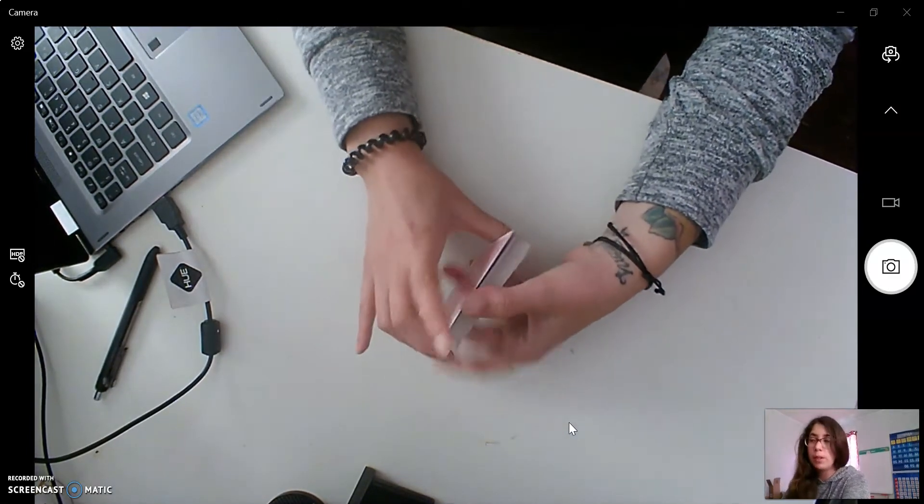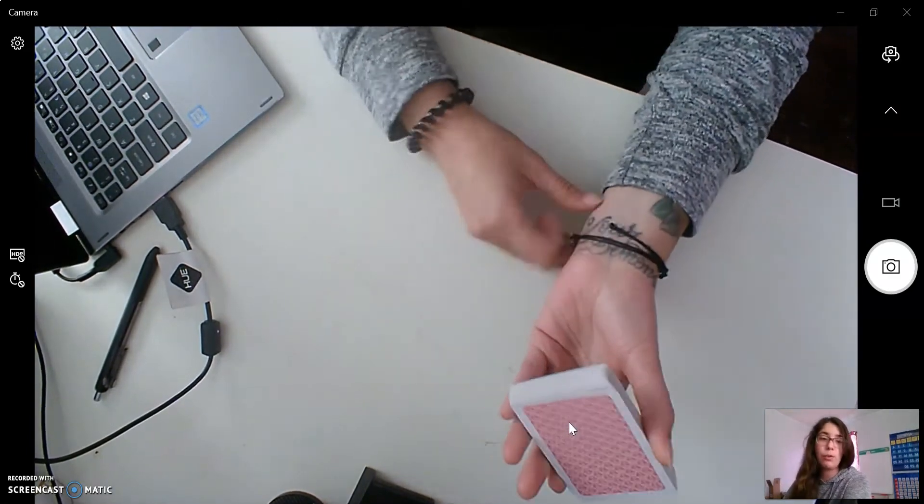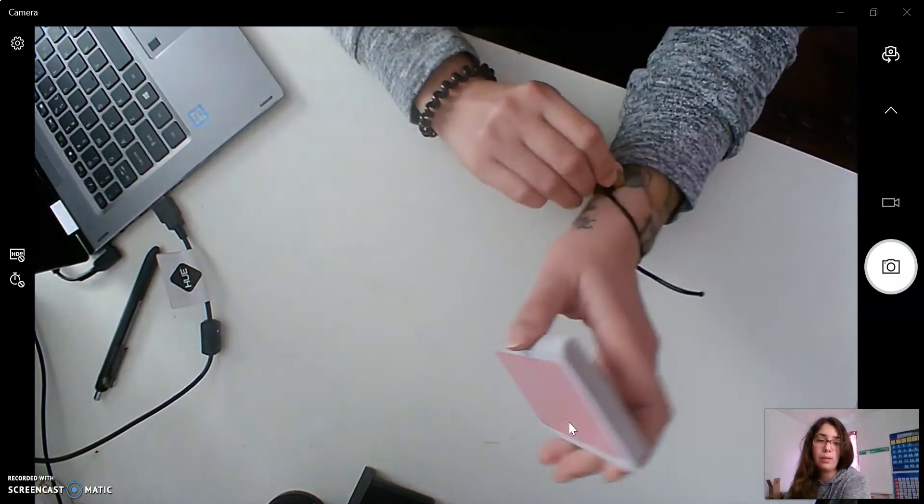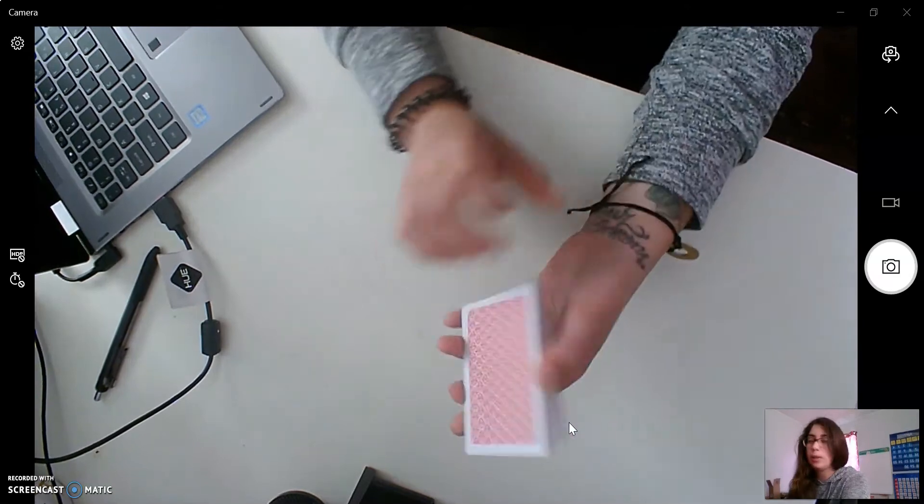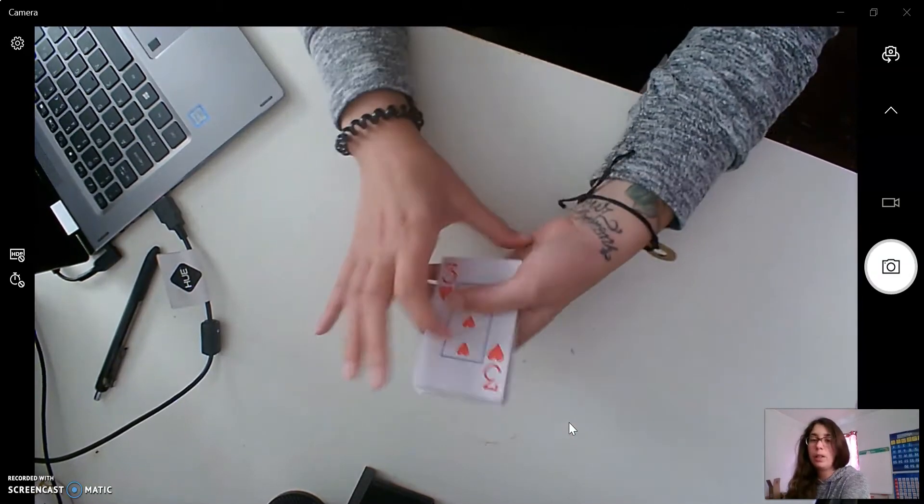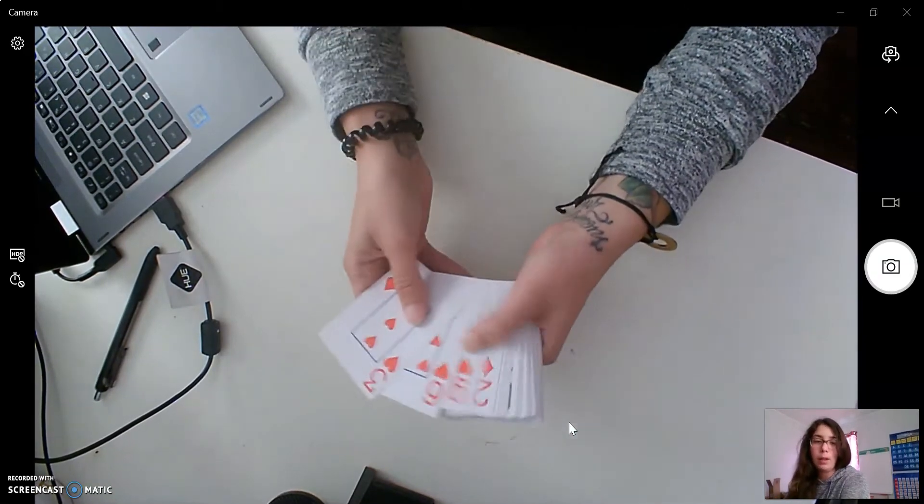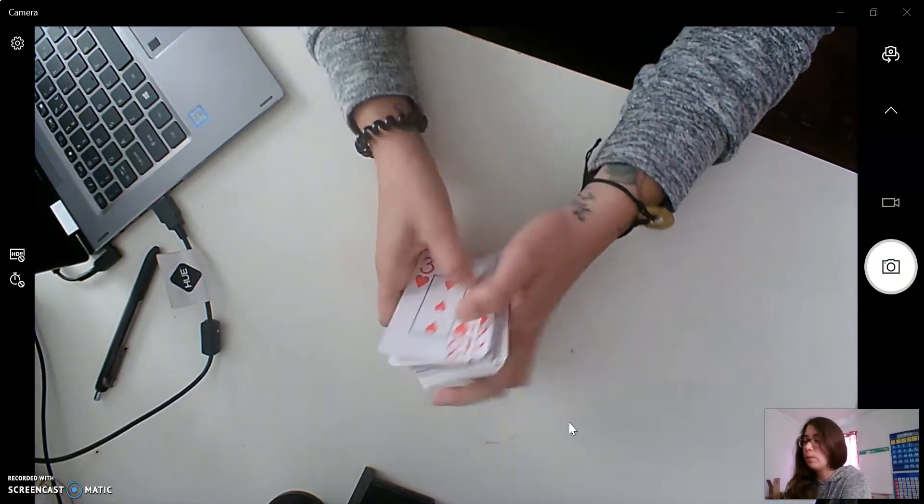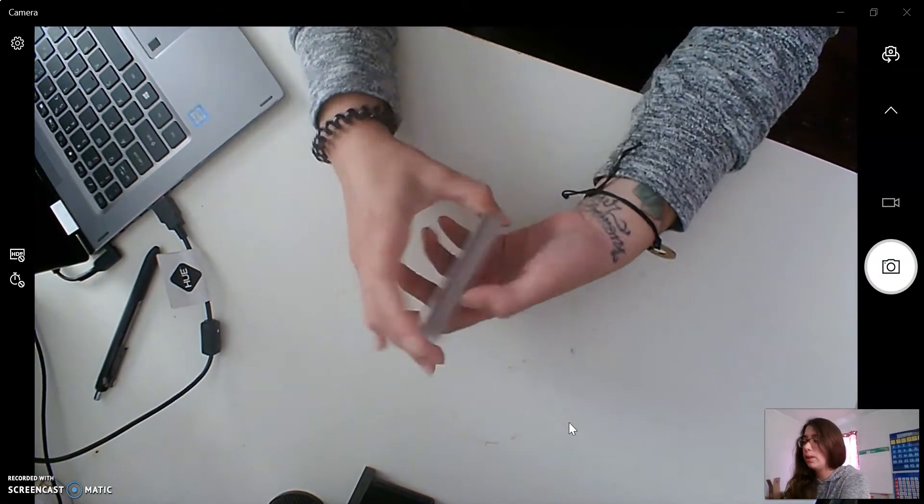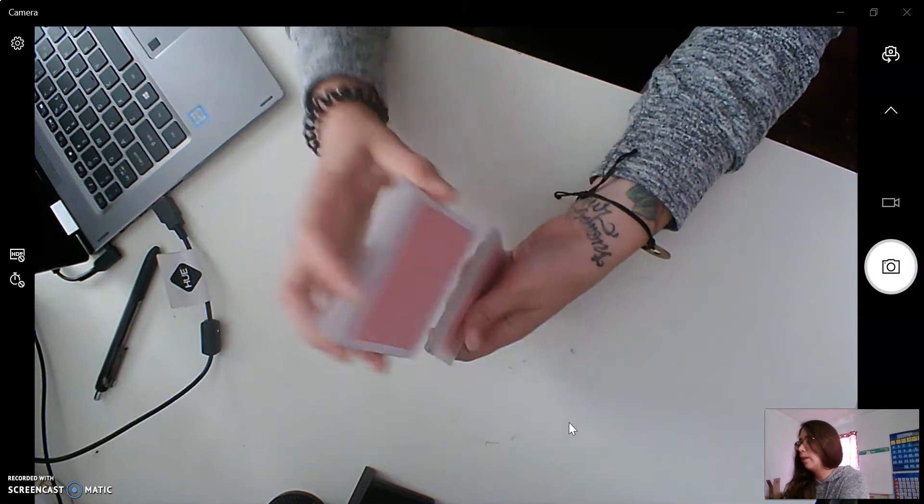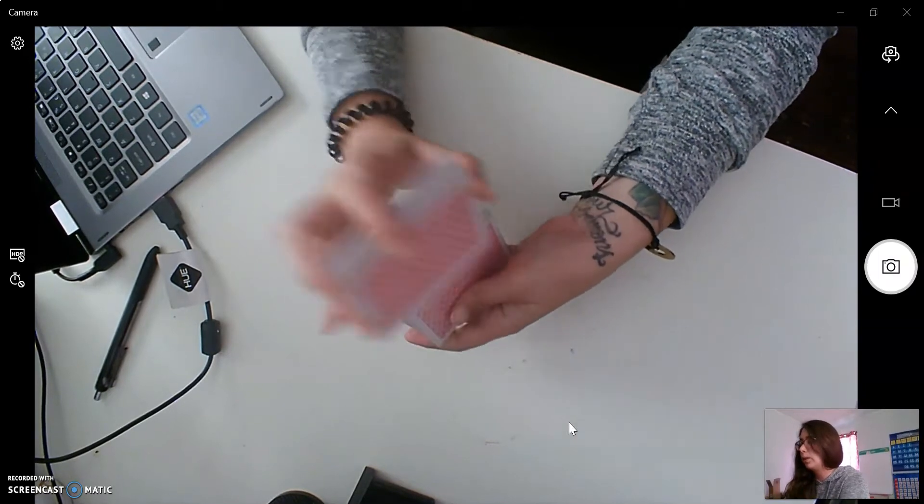This week we are going to be using lots of our sorting skills with our cards to learn about our numbers. So we're going to go ahead and get started and mix up the cards real good.